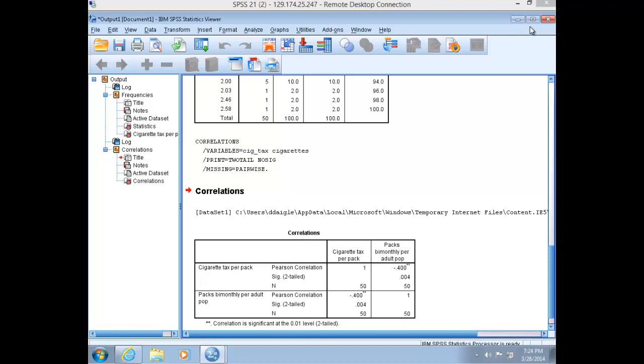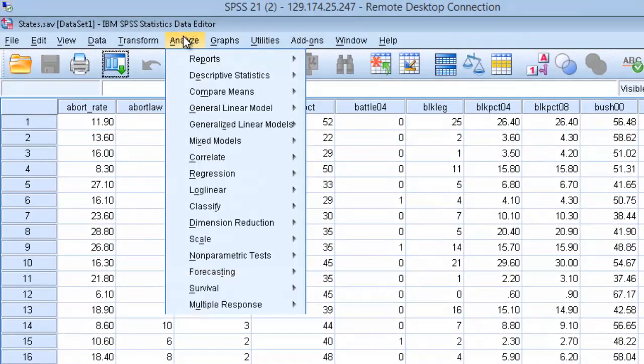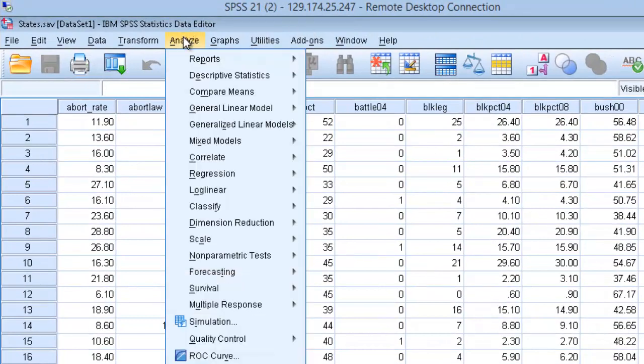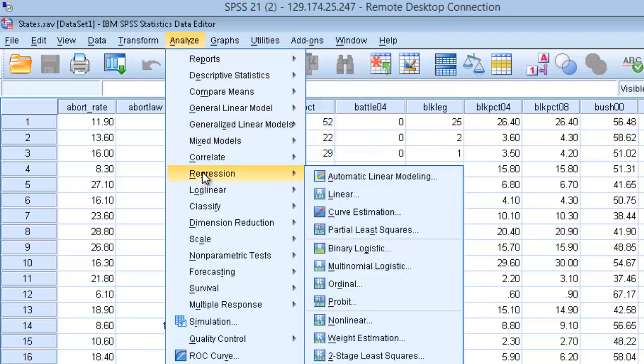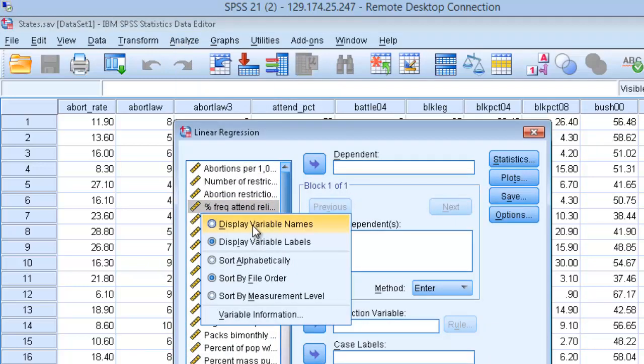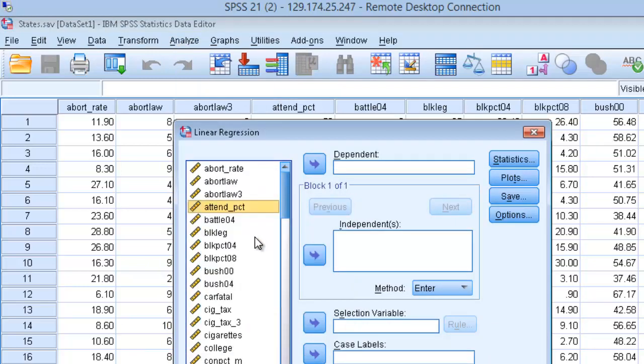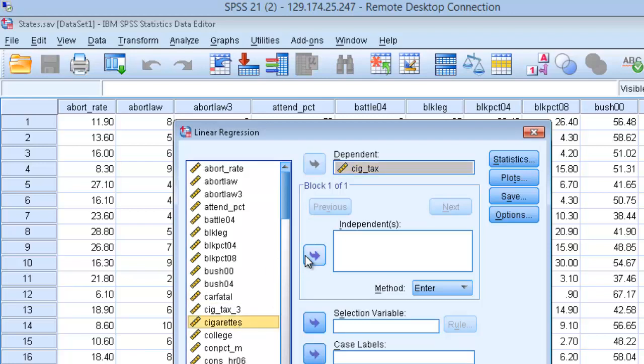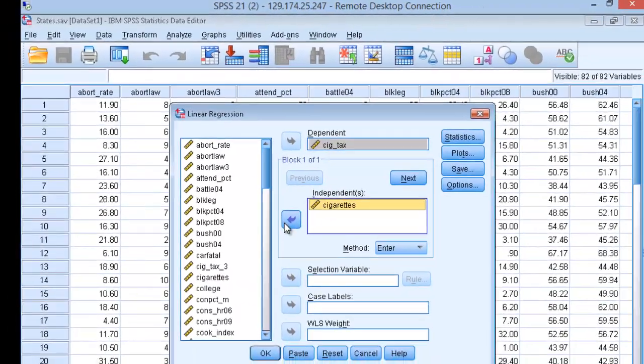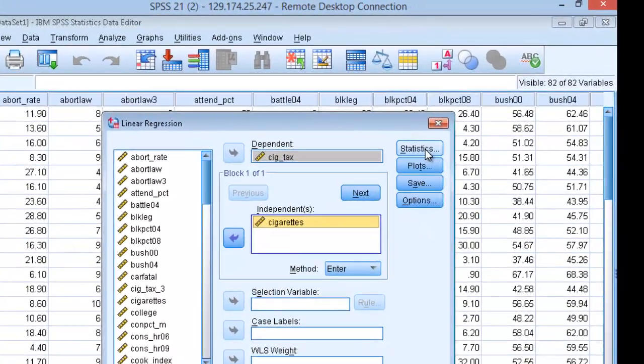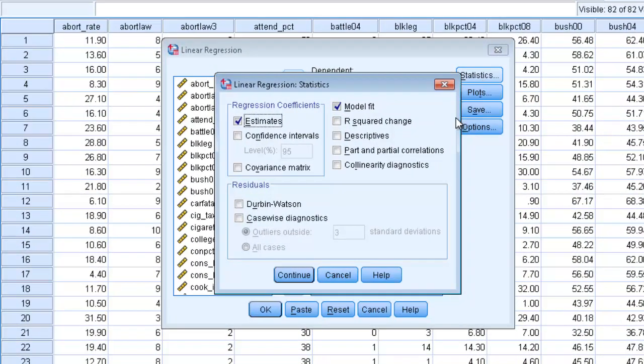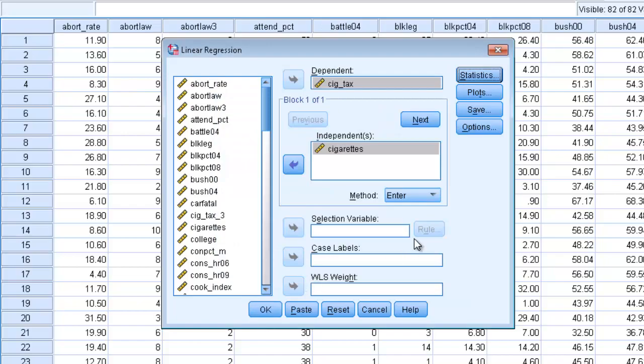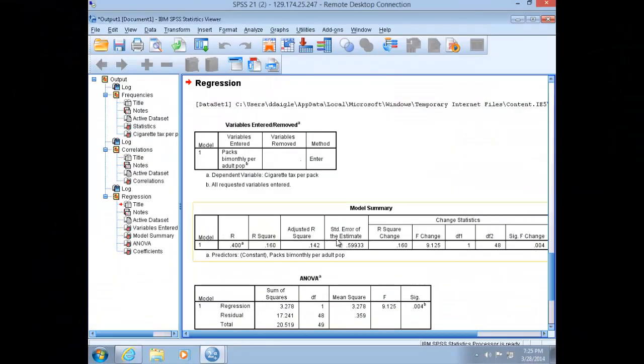Minimize out of your output window here and we'll go back up to Analyze. This time, we'll go down to Regression. Slide over and choose Linear. Sort our variables and place cigarette tax rate into the dependent box and cigarette consumption into the independent. Then go up here and click on Statistics. Make sure your estimates, your model fit, and your R-squared change are all checked. Click Continue and then run the analysis.